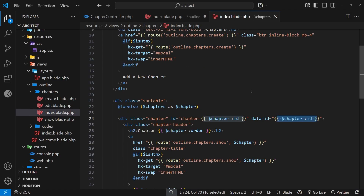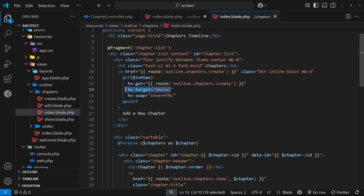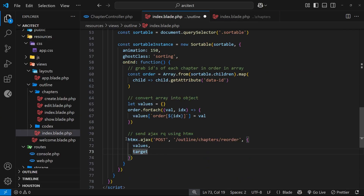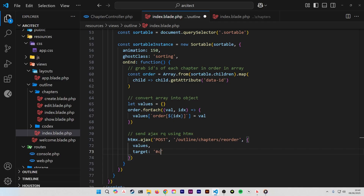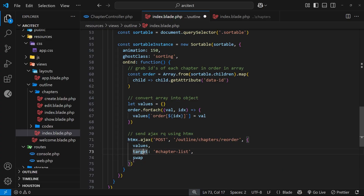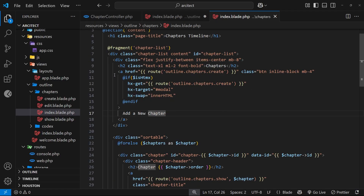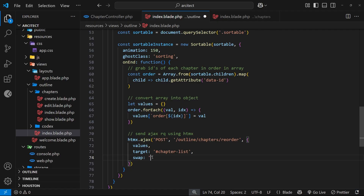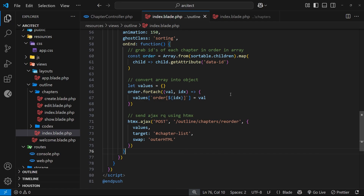Just like when we send GET or PUT requests from individual elements with `hx-target` and `hx-swap`, we can do the same thing with `htmx.ajax()` — we specify a `target` and a `swap`. The `target` is going to be `chapter-list`, because once we've sent this POST request we want Laravel to send back the updated fragment for the chapter list with the correct order. The `swap` strategy is going to be `outerHTML` to replace the entire thing. Note that inside `htmx.ajax()` we don't need to prefix these with `hx-` since we're already within the HTMX sphere.